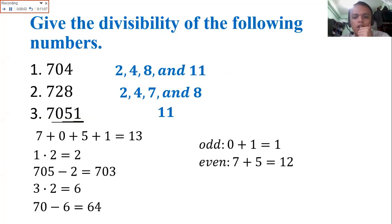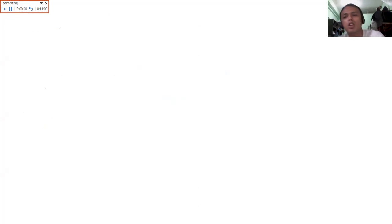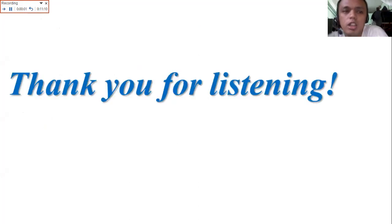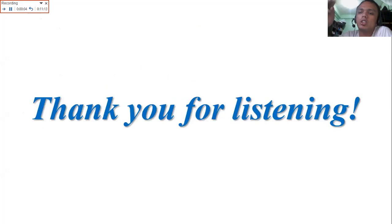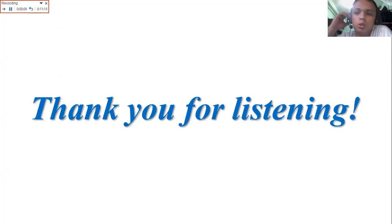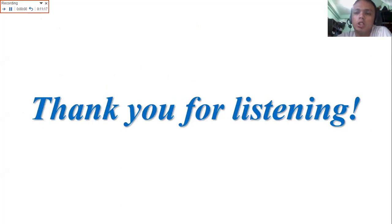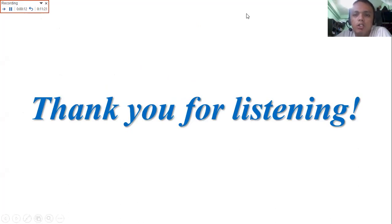That's it. Thank you for listening. Again, do not forget to answer the exercises — your quiz and assignment scores will come from there. That's all. Thank you and God bless. Goodbye.